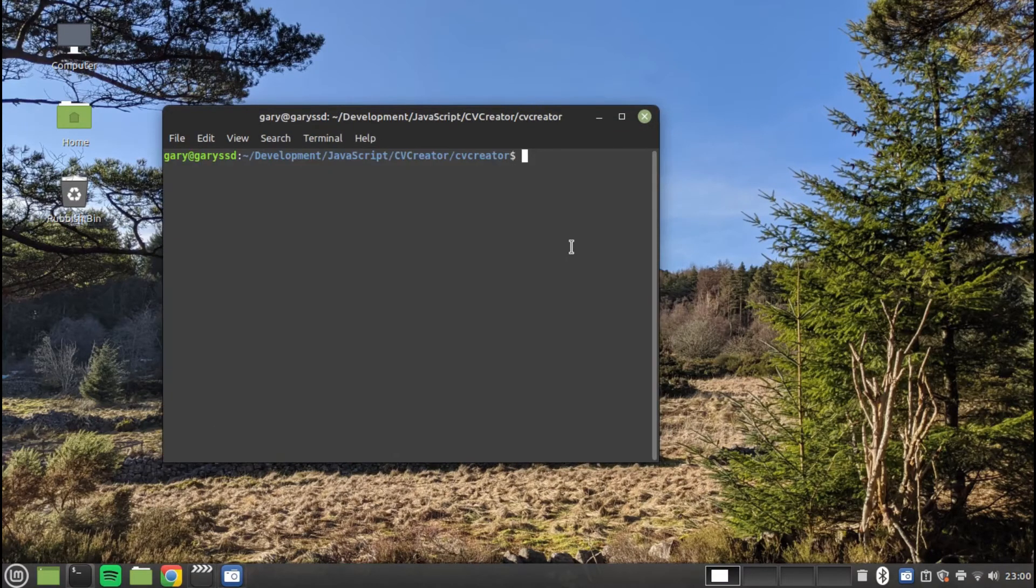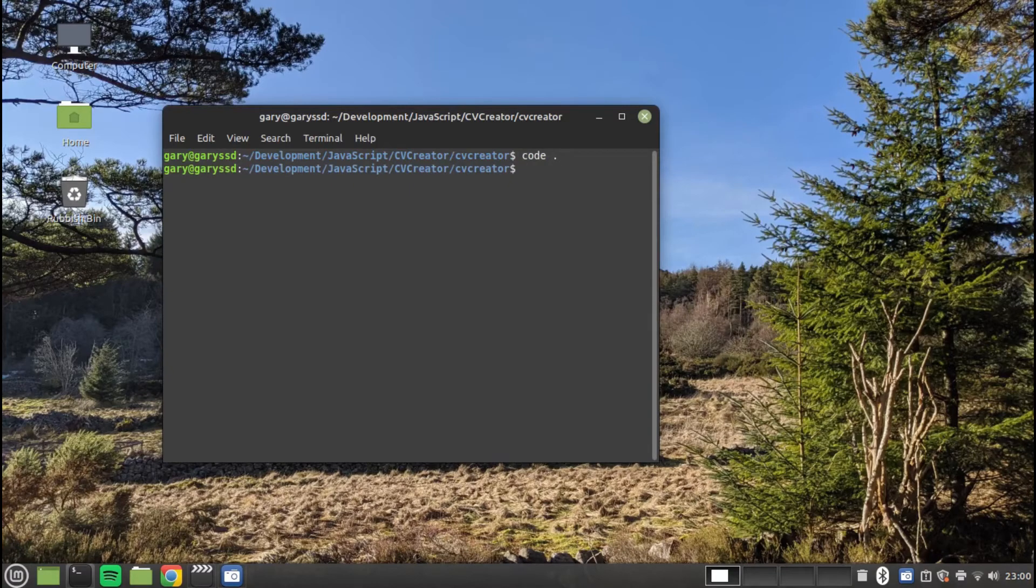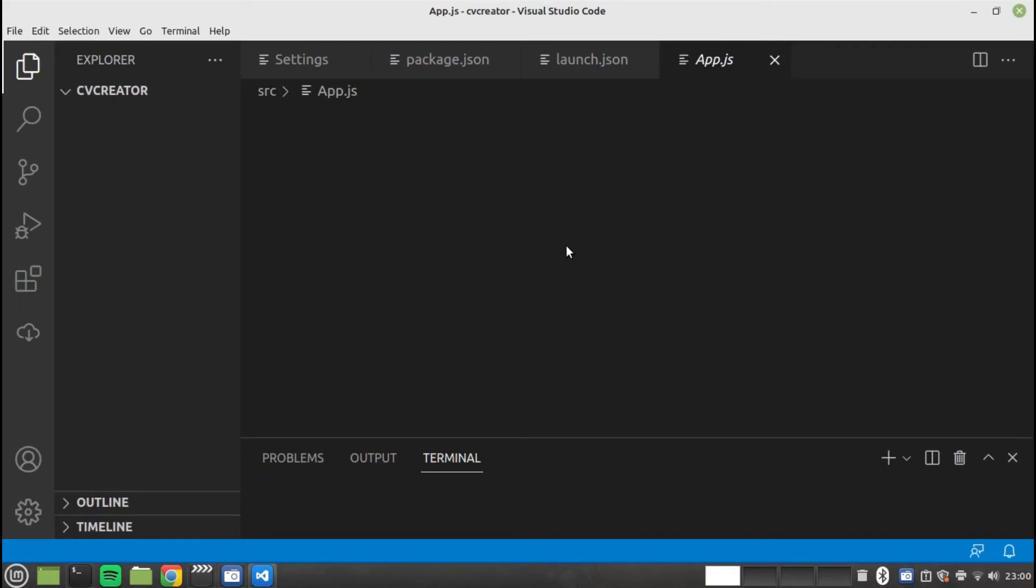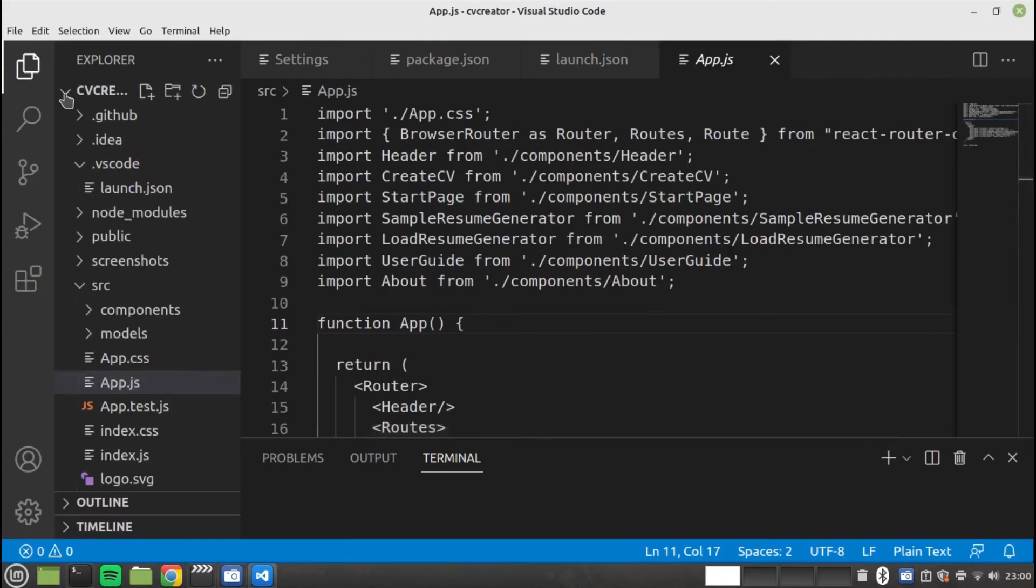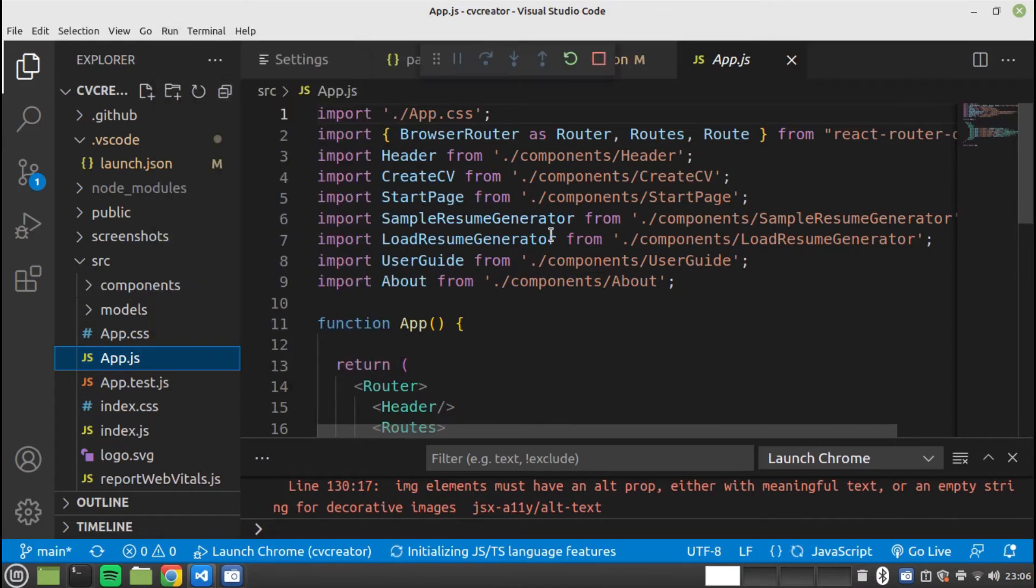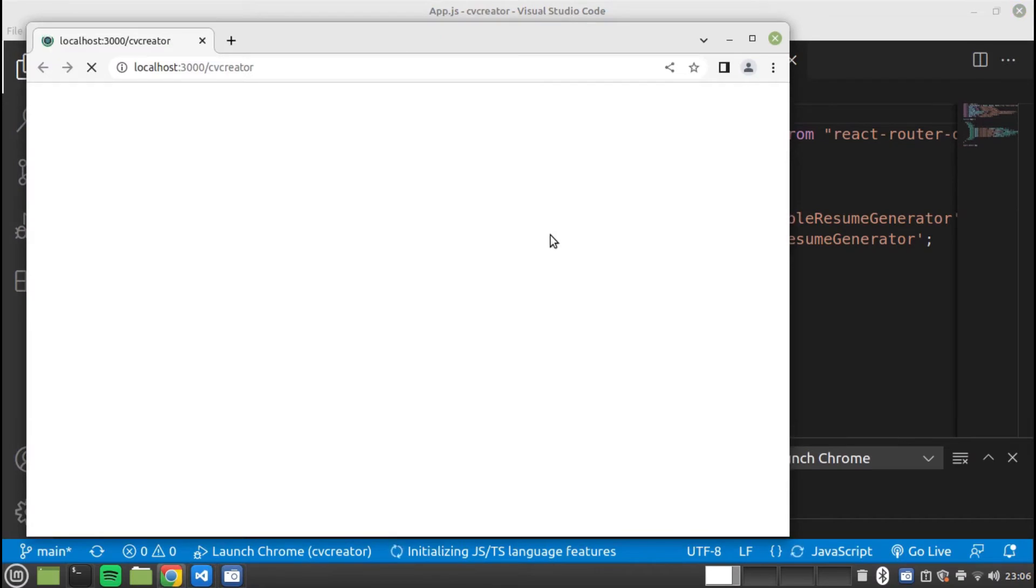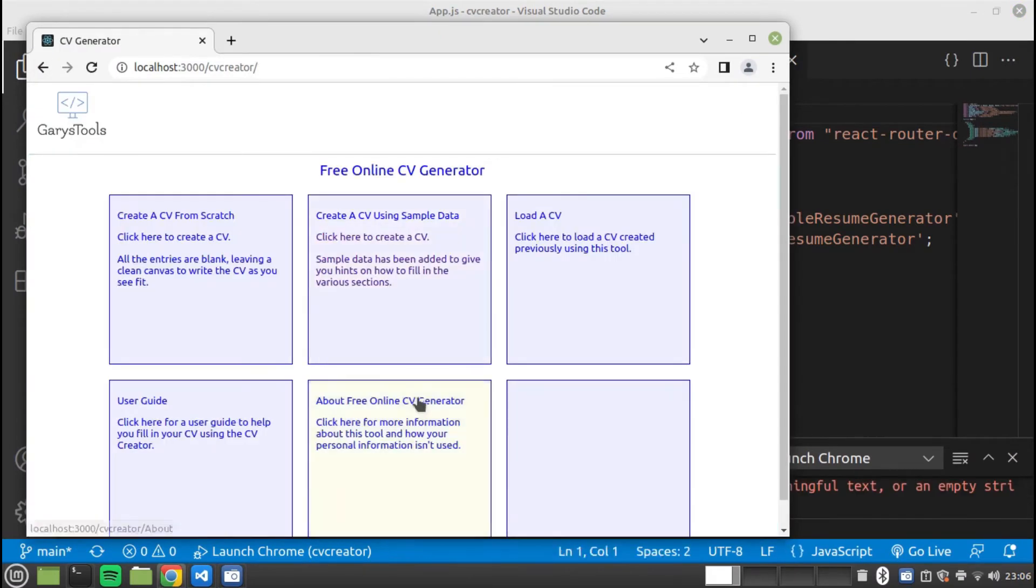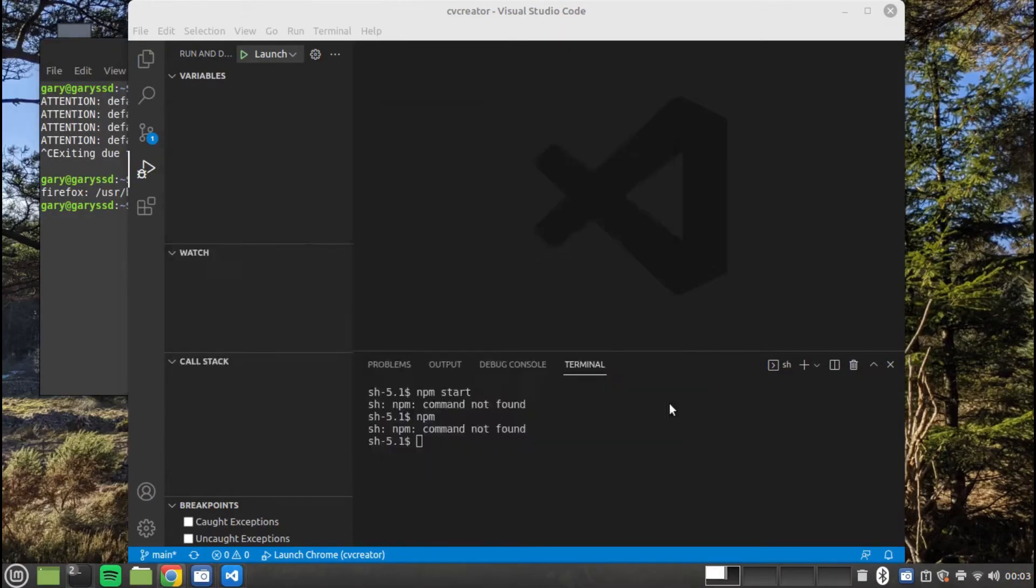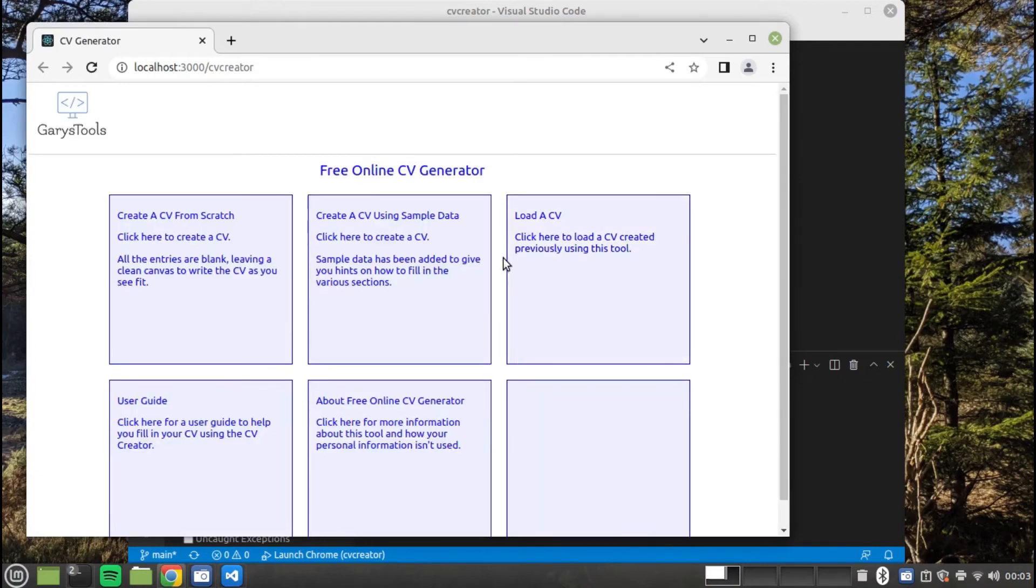I can now open Visual Studio Code simply by running Code. I can run the application by choosing the run without debugging option from the run menu. Google Chrome loads in the web application which enables you to create a CV or resume. I can also run the application straight from the command line. All I have to type is npm start.